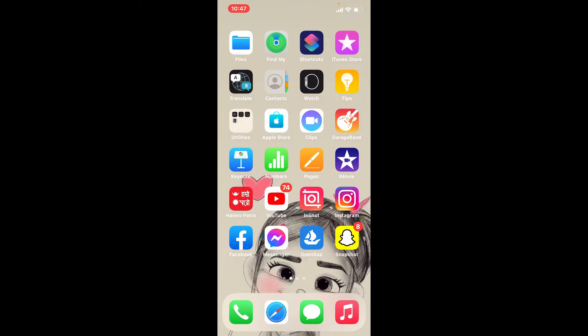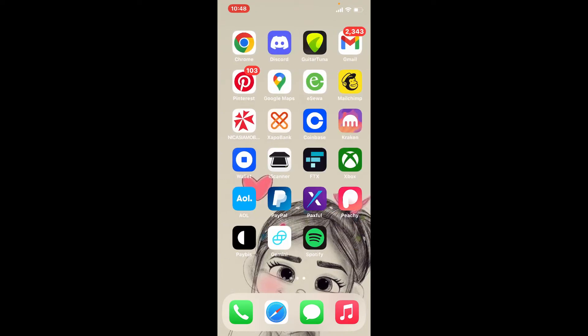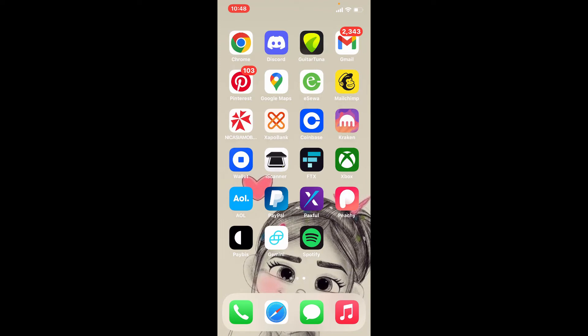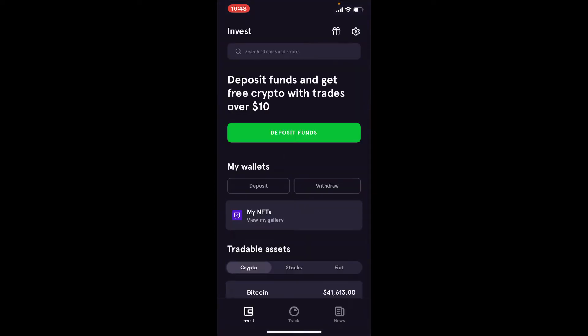If you want to increase your limits or have access to additional funding methods, then follow these steps. Open your FTX wallet application from your app drawer and make sure that you're logged into your account. In order to increase your limit on FTX wallet, the first thing you need to do is verify your account — if you haven't done that yet, you won't be able to increase your limits.